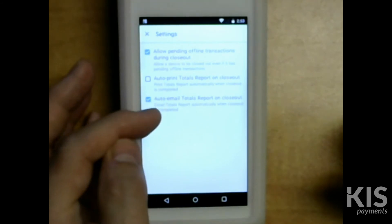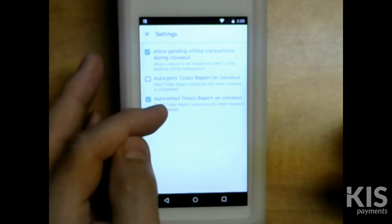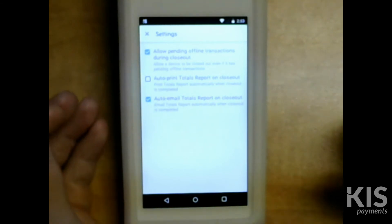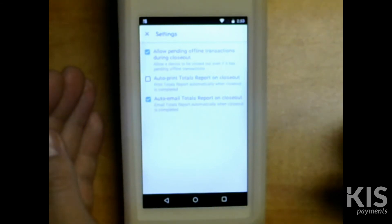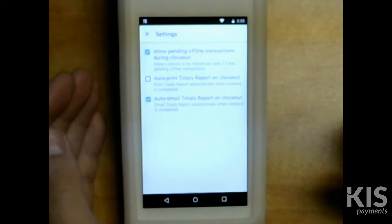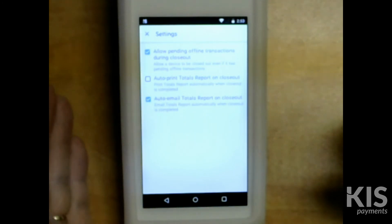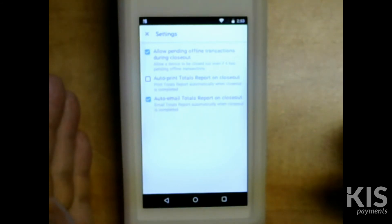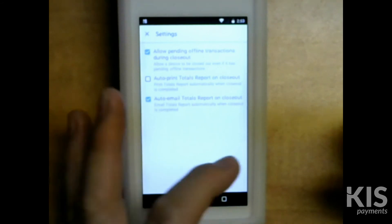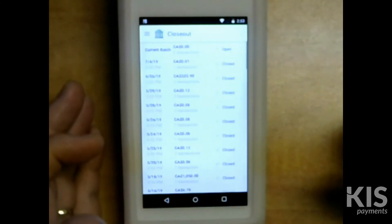The auto-email totals report on closeout — if you have that selected, of course, it will email you end of day as well, to whatever email is on file. Whichever options you'd like, you don't have to hit save or anything, you can just X out.